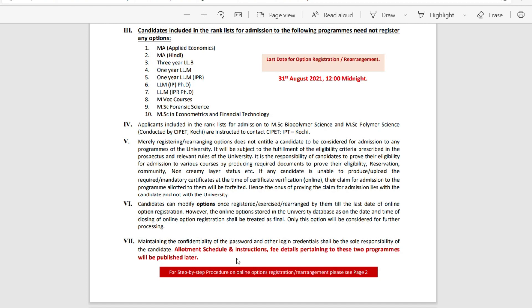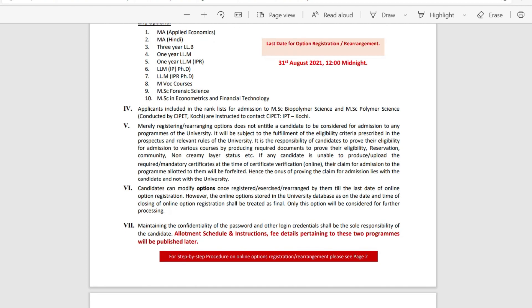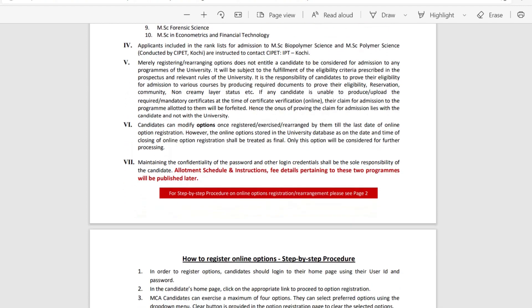Regarding the Allotment Schedule and Instructions, a few details pertaining to this will be published later. Further details will be published in the Allotment Schedule.